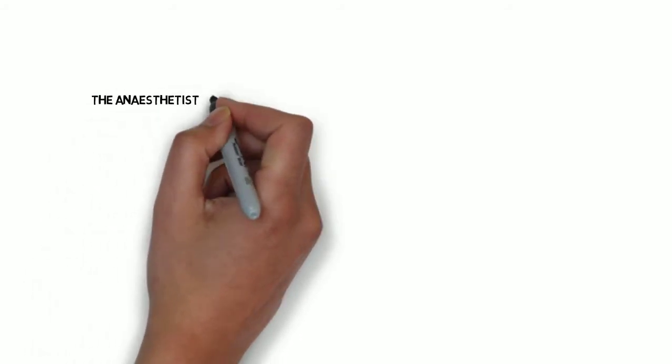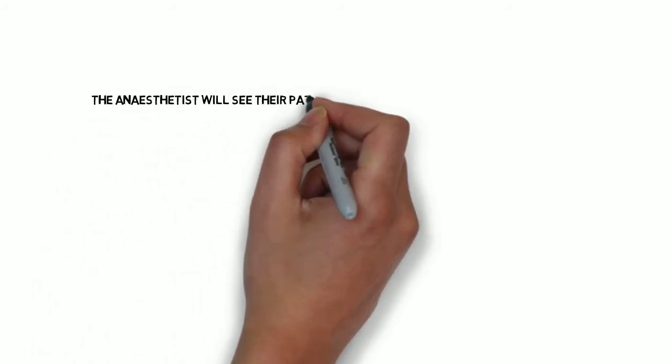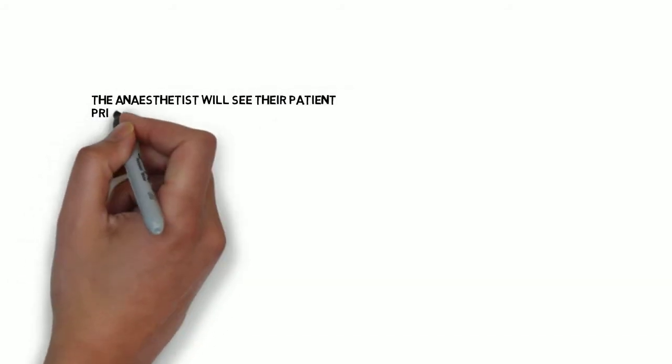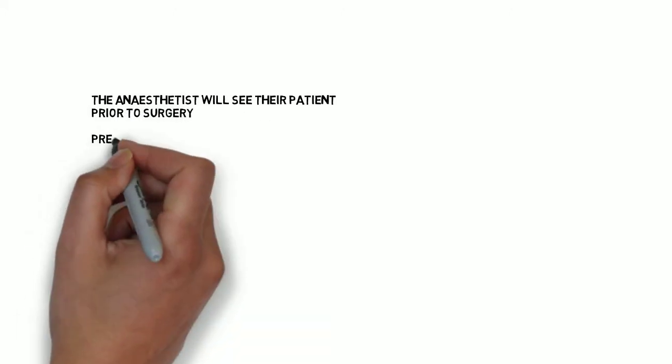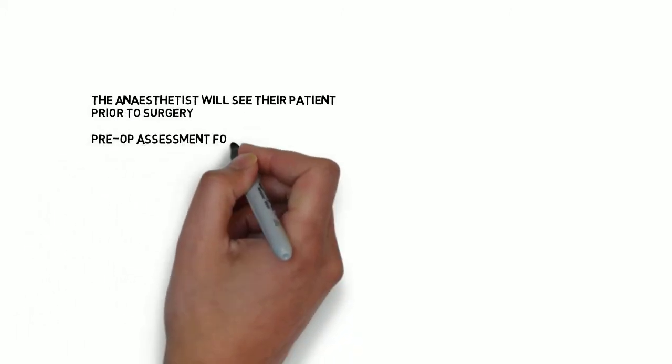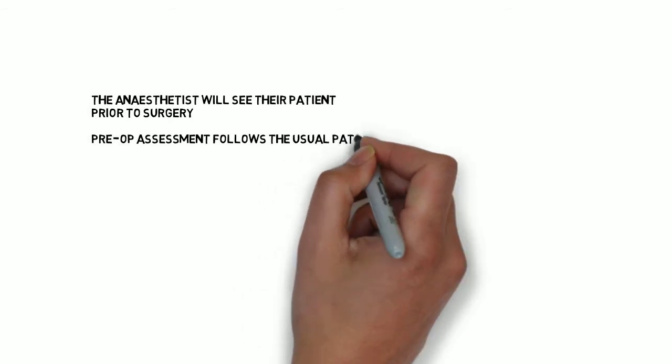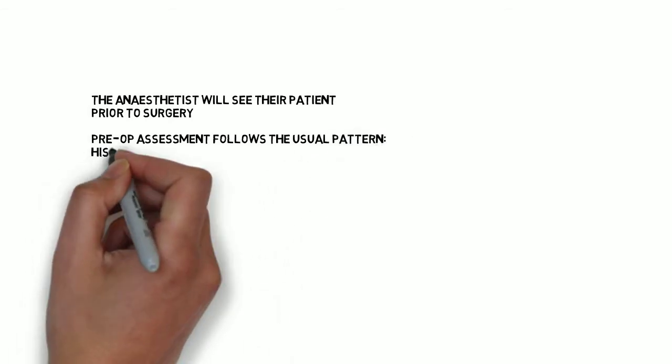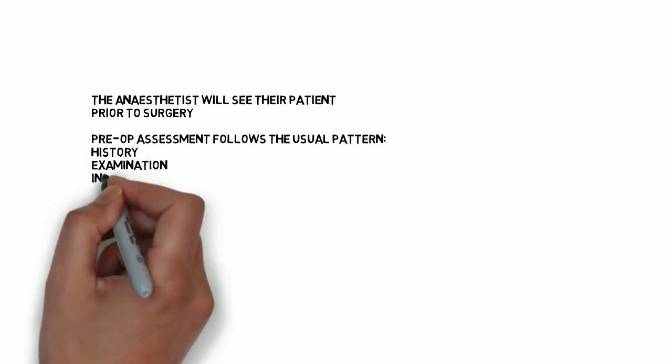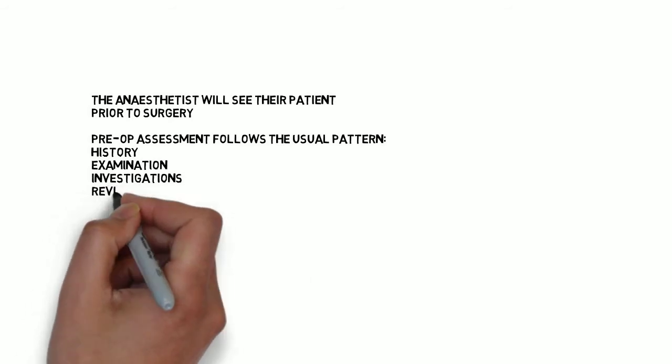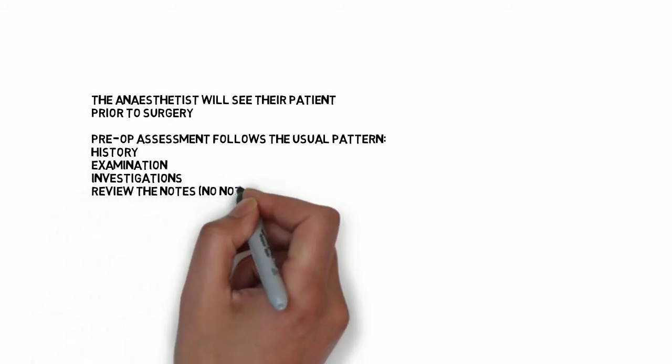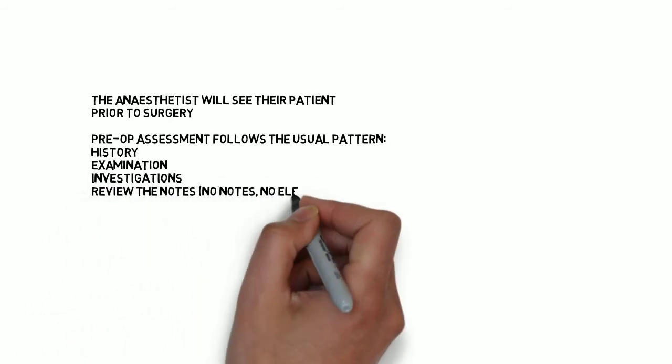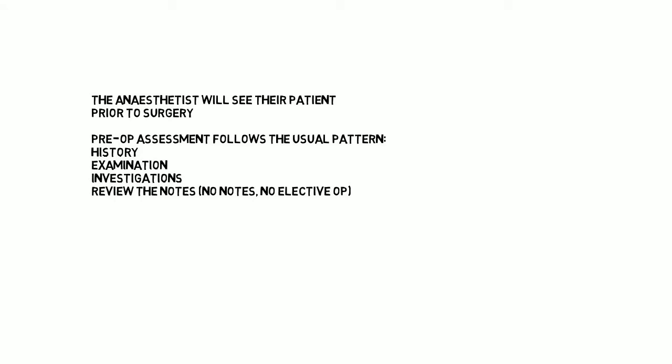The anesthetist may see the patient in a specialized preoperative assessment clinic a few weeks prior to surgery, or on the ward the night before, or on the day of surgery. Each anesthetist is ultimately responsible for the preoperative assessment of their patient. Preoperative assessment is performed just like any other patient assessment. This includes a history, examination, investigations, and review of the medical notes.